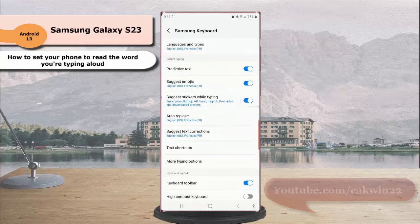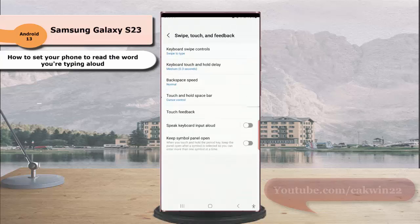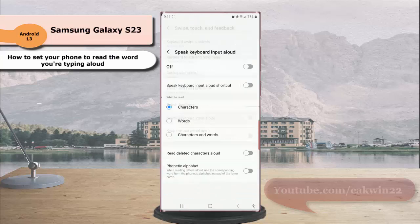Scroll down the screen, tap Swipe, Touch and Feedback, then tap Speak Keyboard Input Aloud.